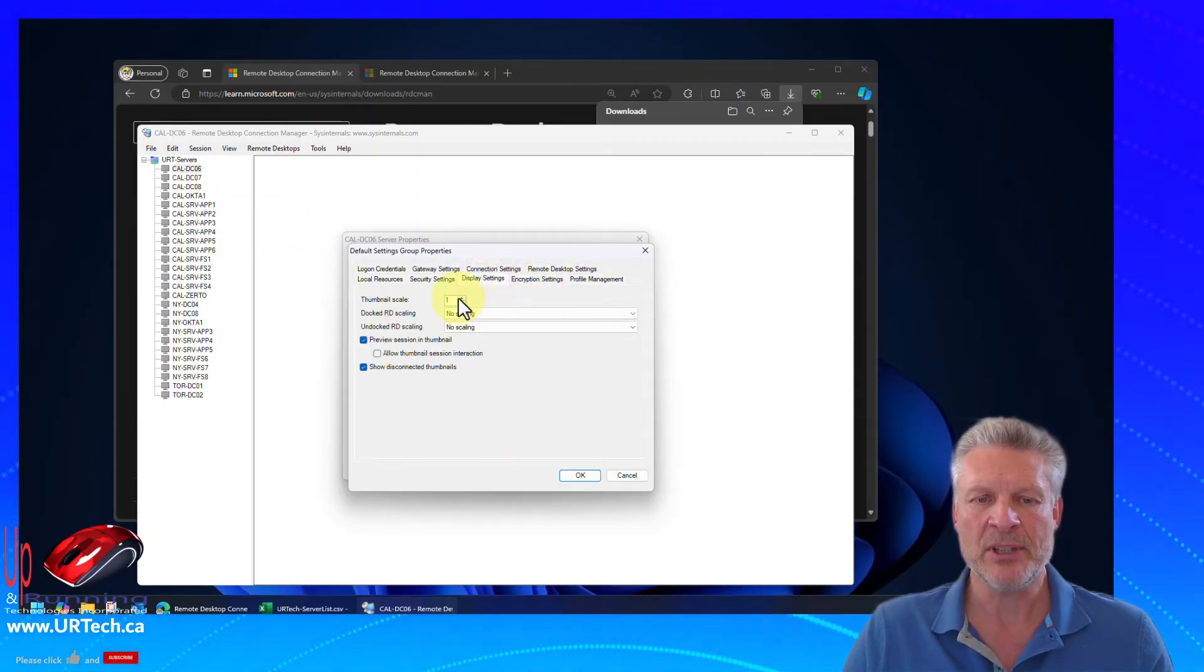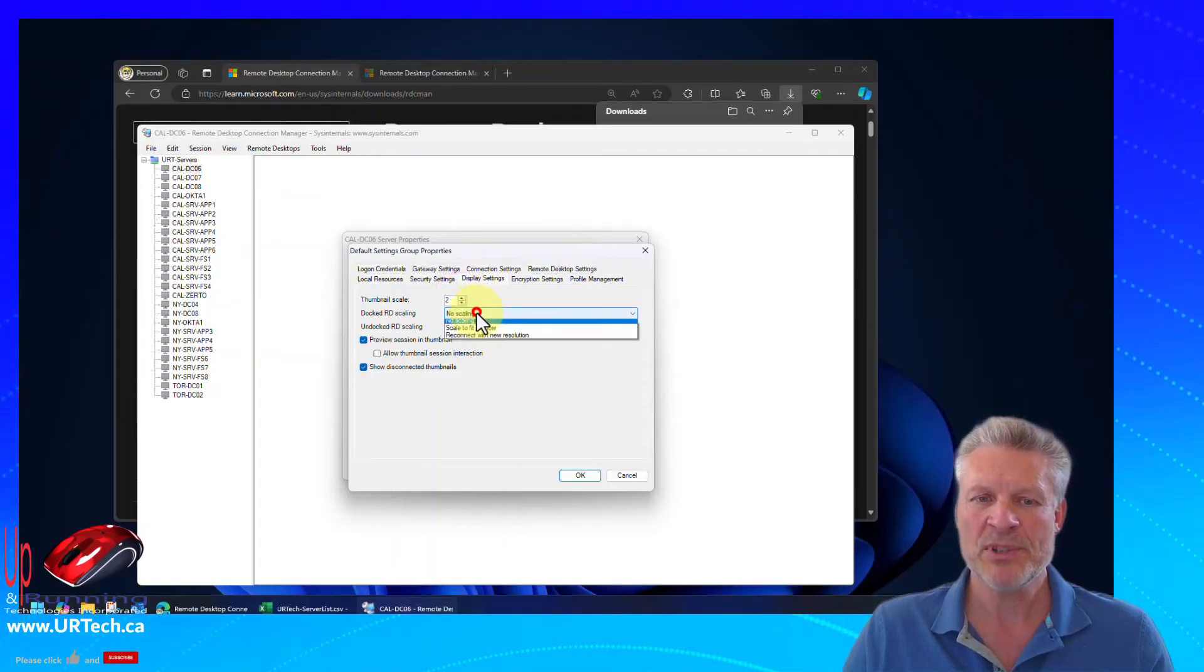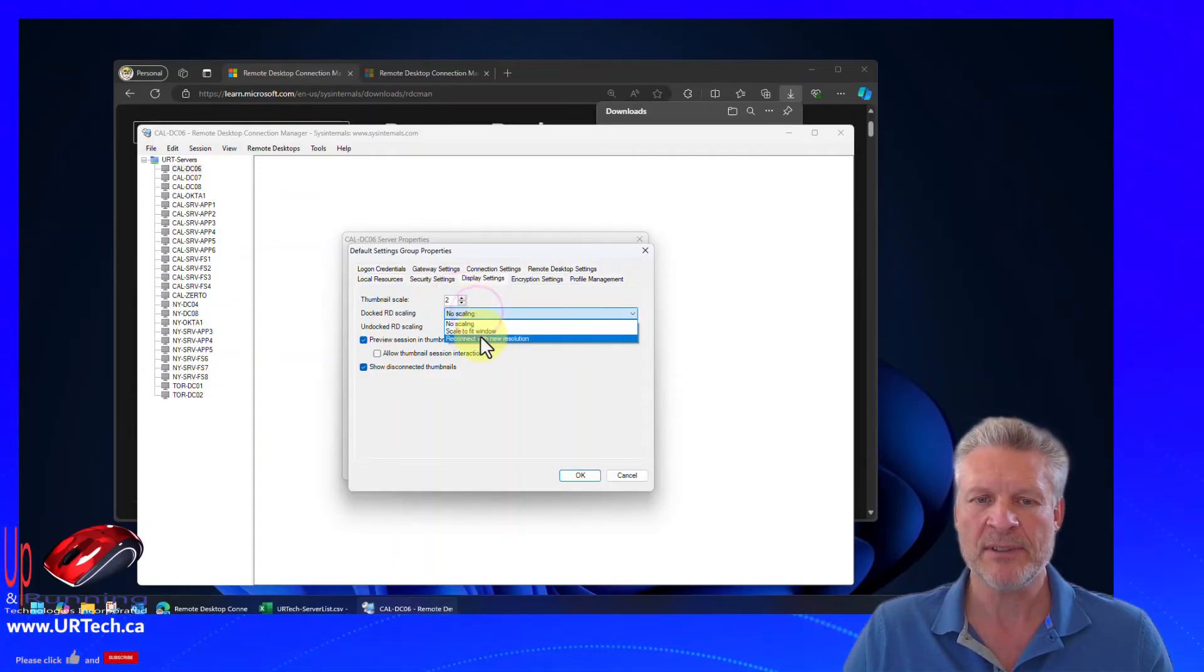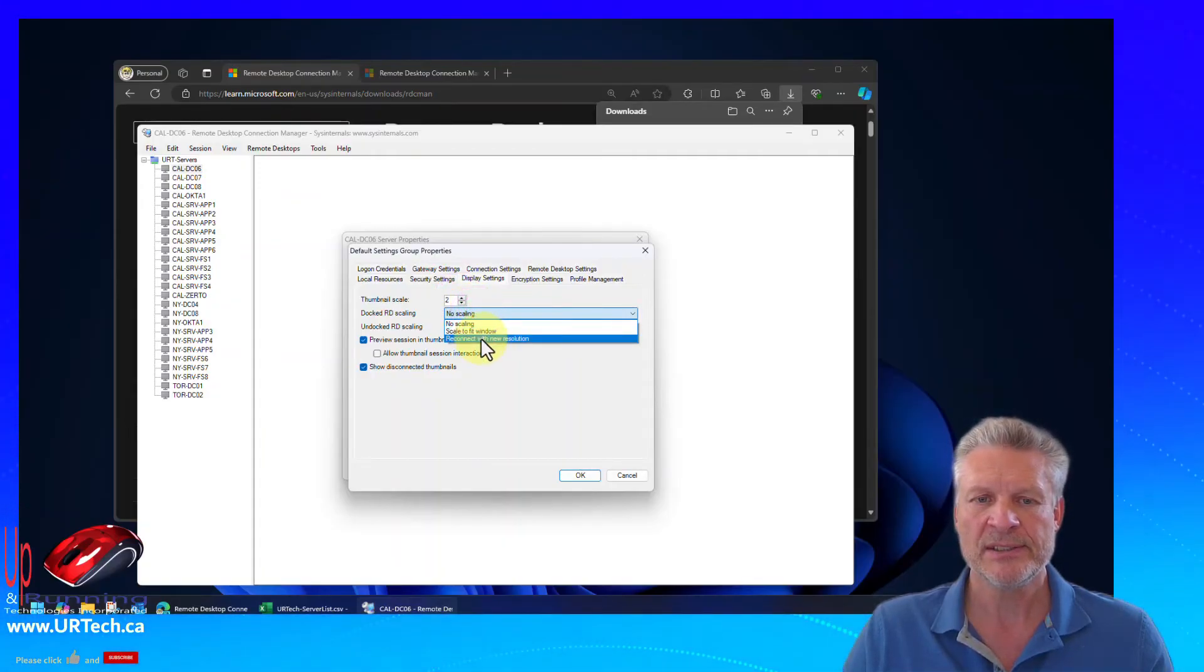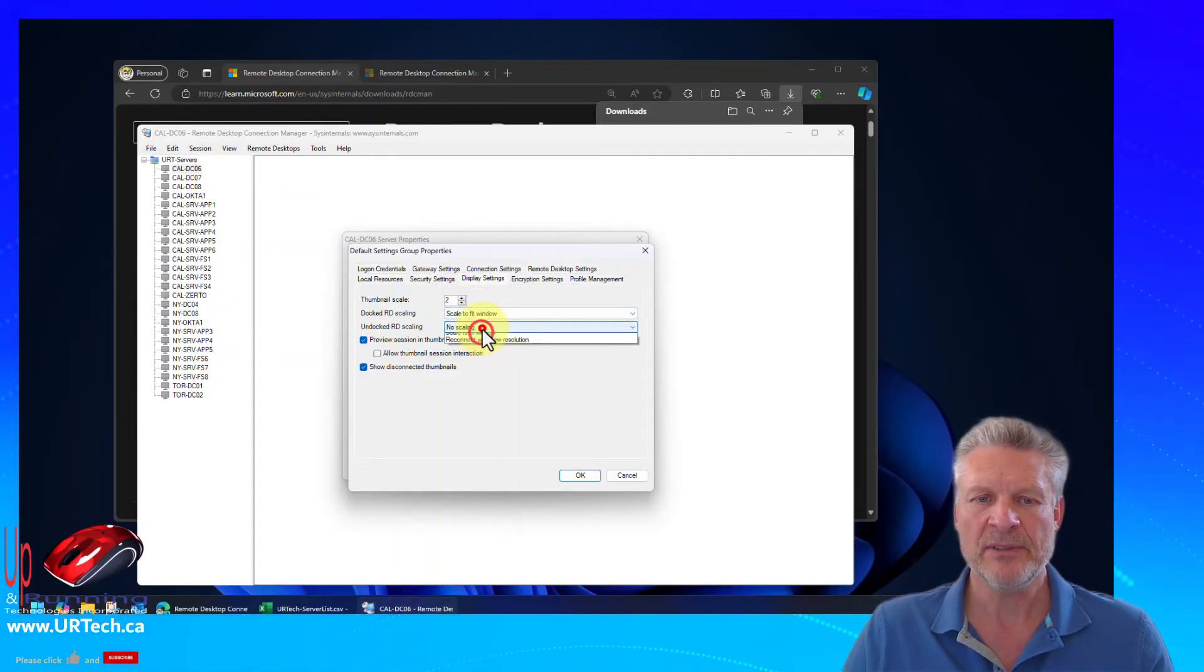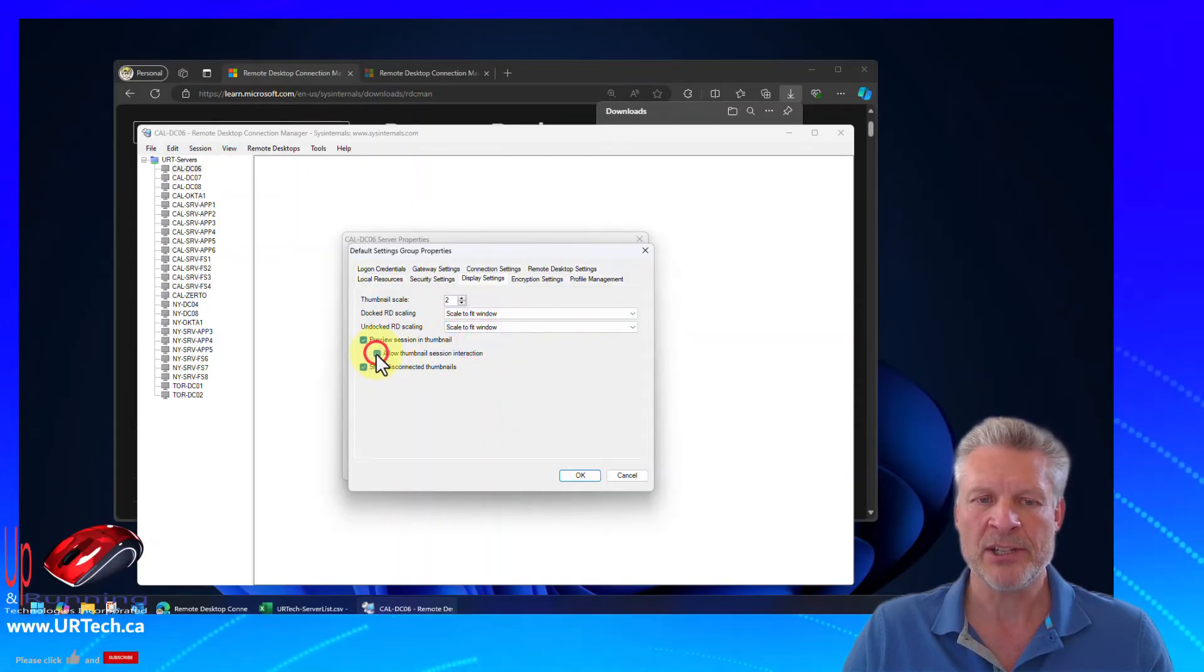Display settings. I like these to be twice as large as they are. And I most definitely want this stuff to scale. Scale to fit the window. Scale to fit the window. And I also want to be able to interact with it.